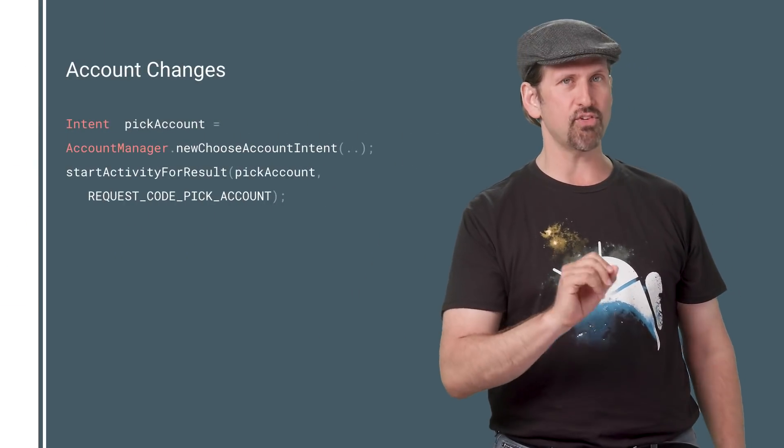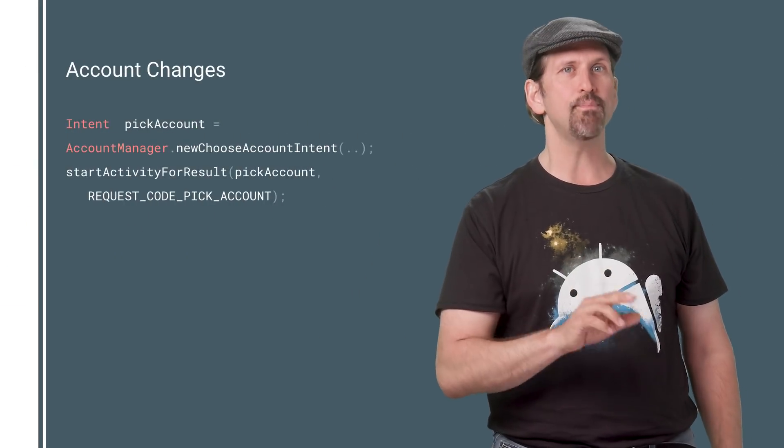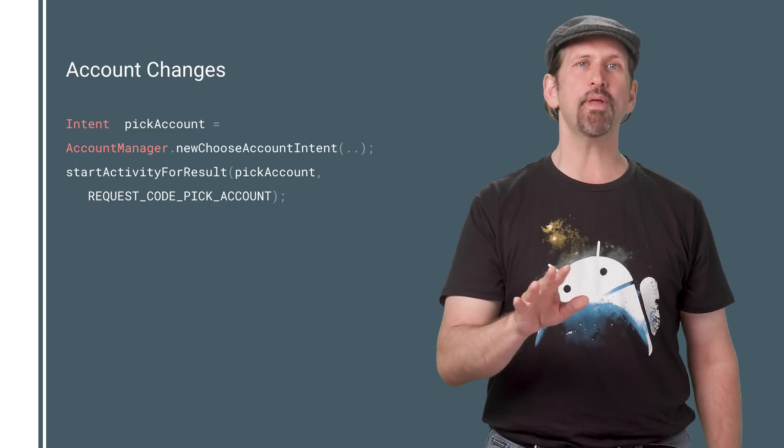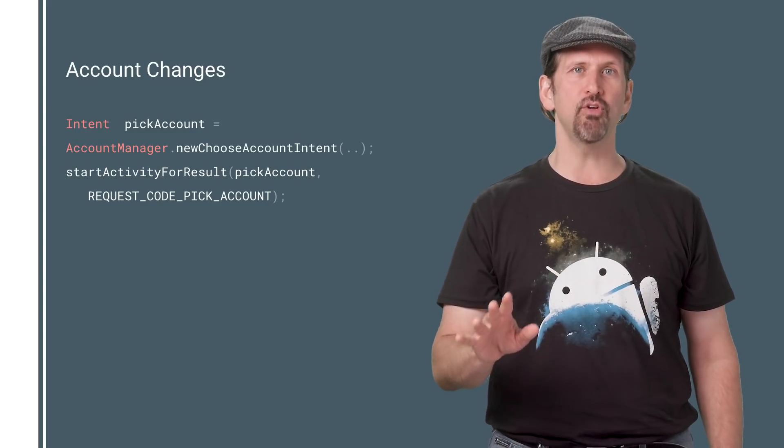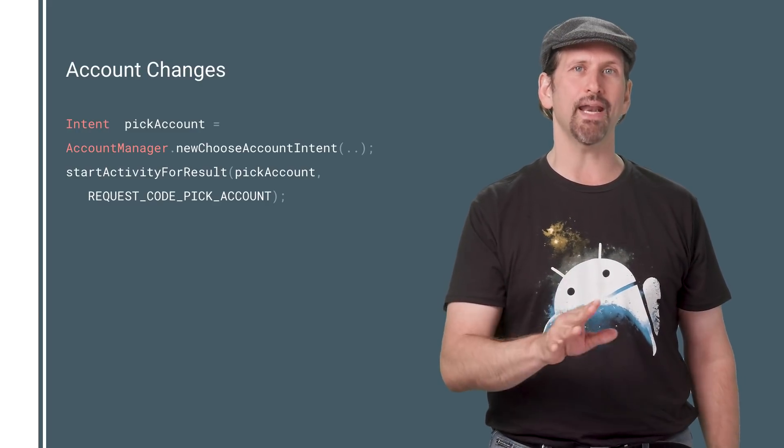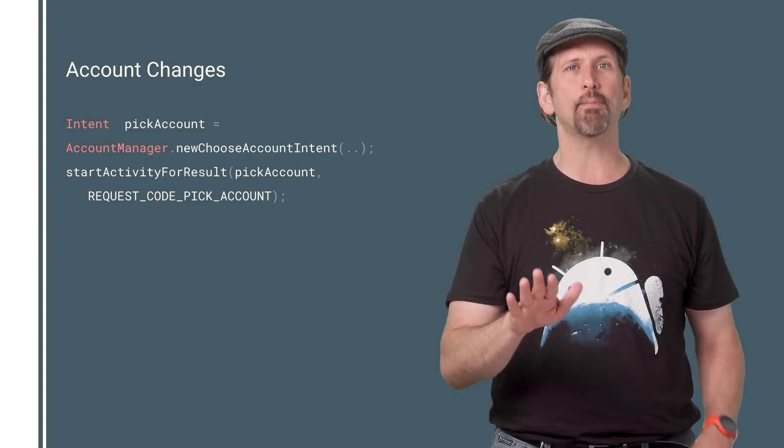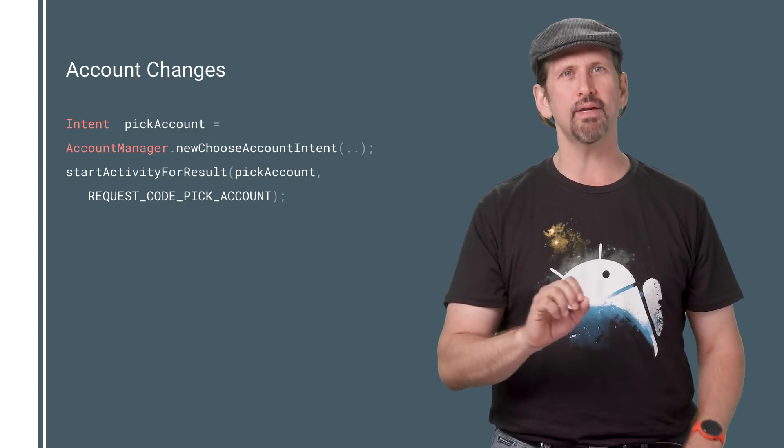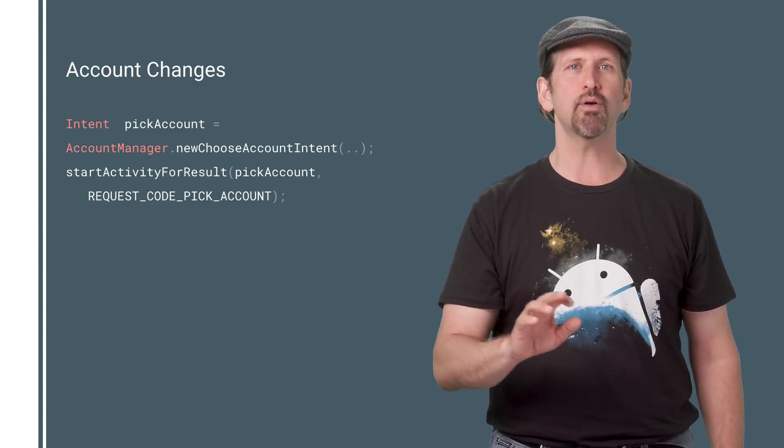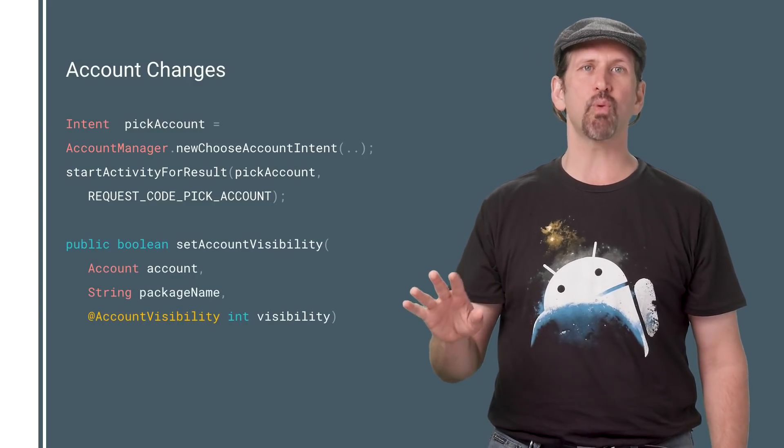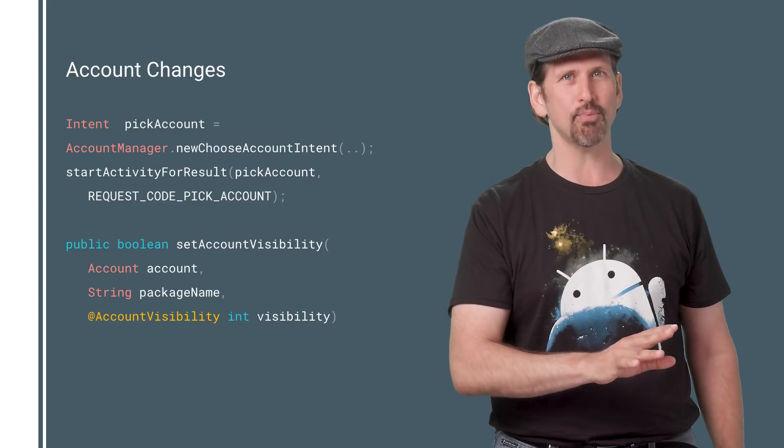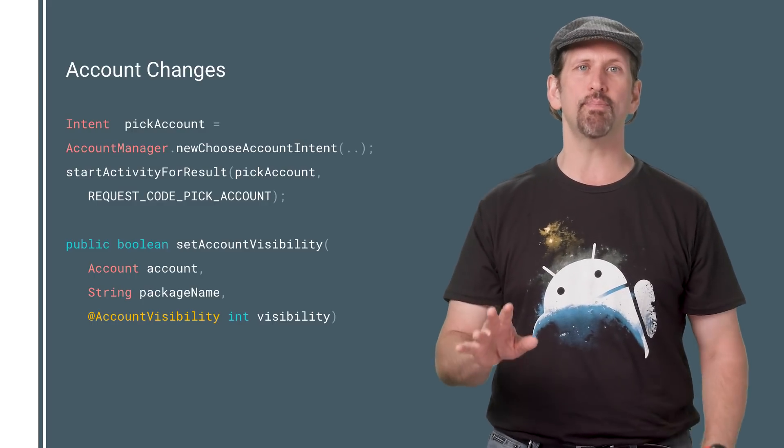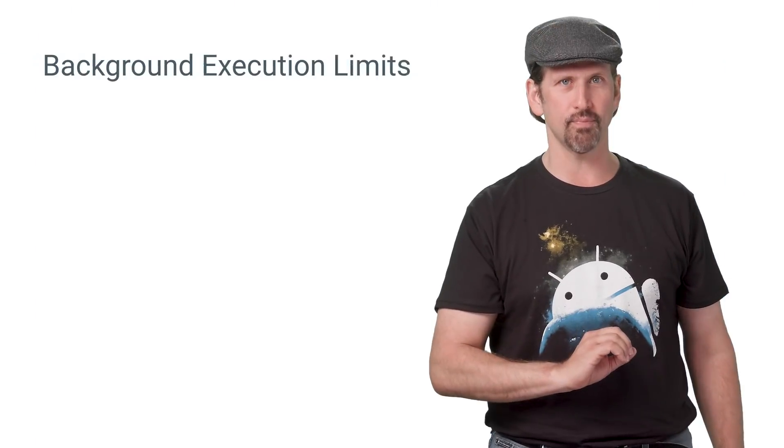Here's another privacy related change. Apps targeting O won't be able to get access to user accounts using the get accounts permission. Instead, apps must rely on the account chooser activity. Account owners can now choose whether their accounts will be visible to other apps, and the account chooser activity will be updated accordingly.